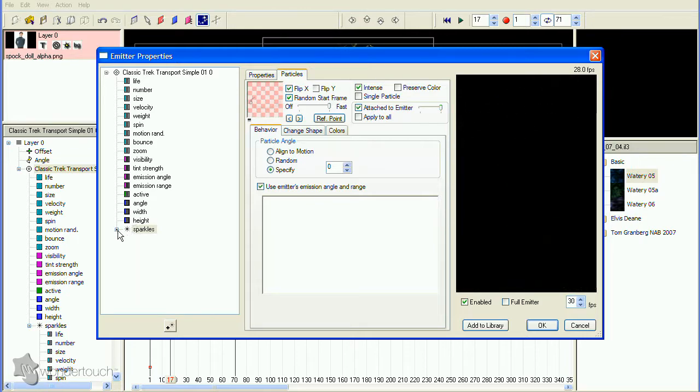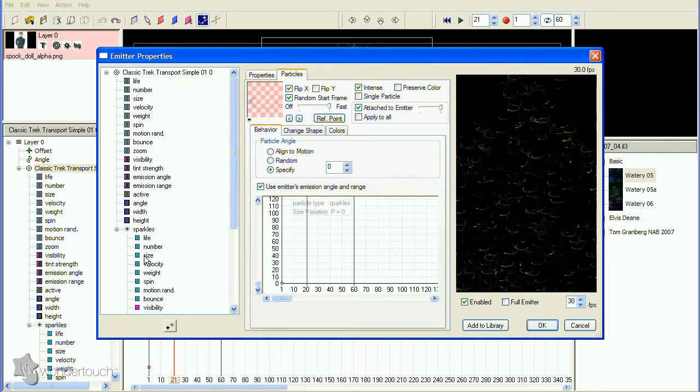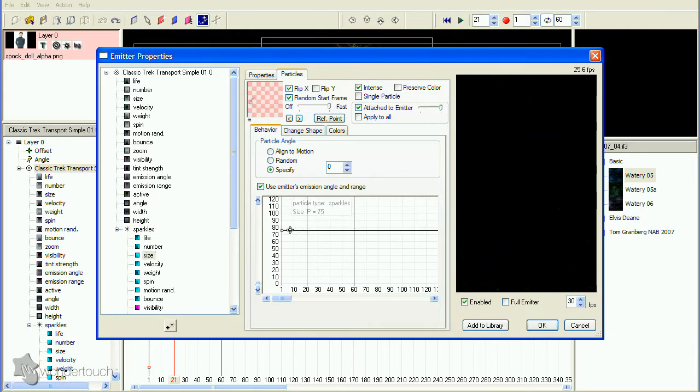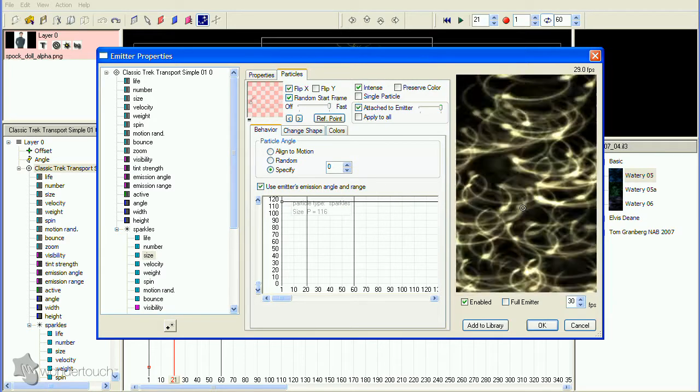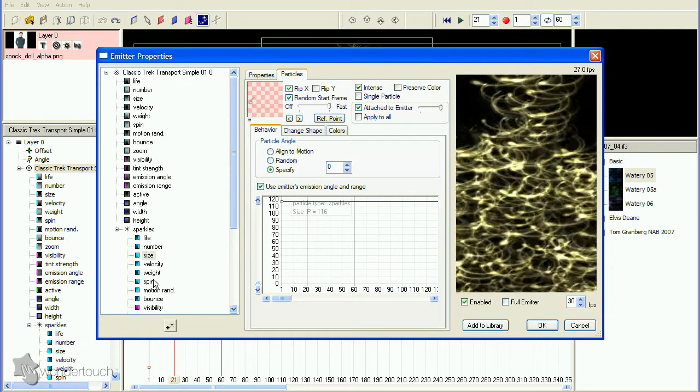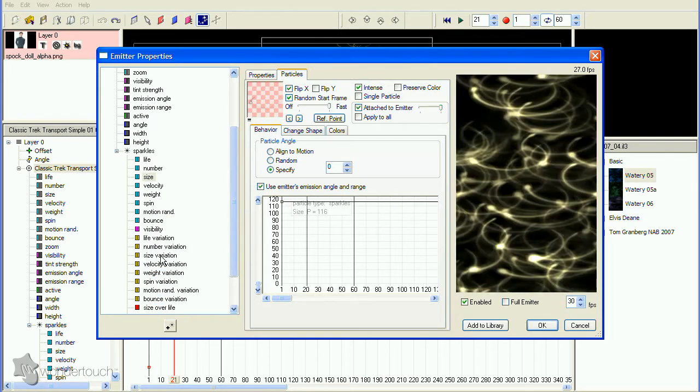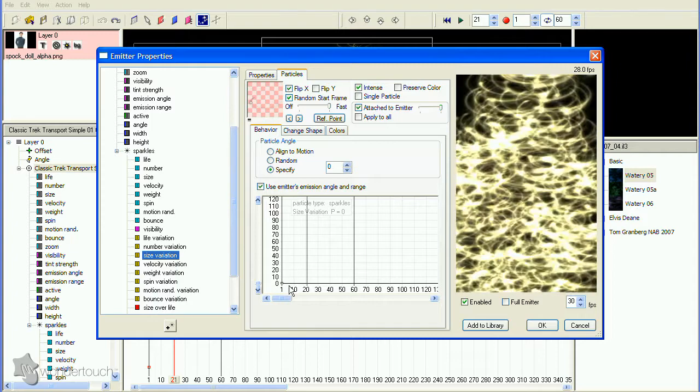The spinners also need to be larger, so increase the size value, and we want them to be different sizes, so increase size variation too. Now we have a decision to make.